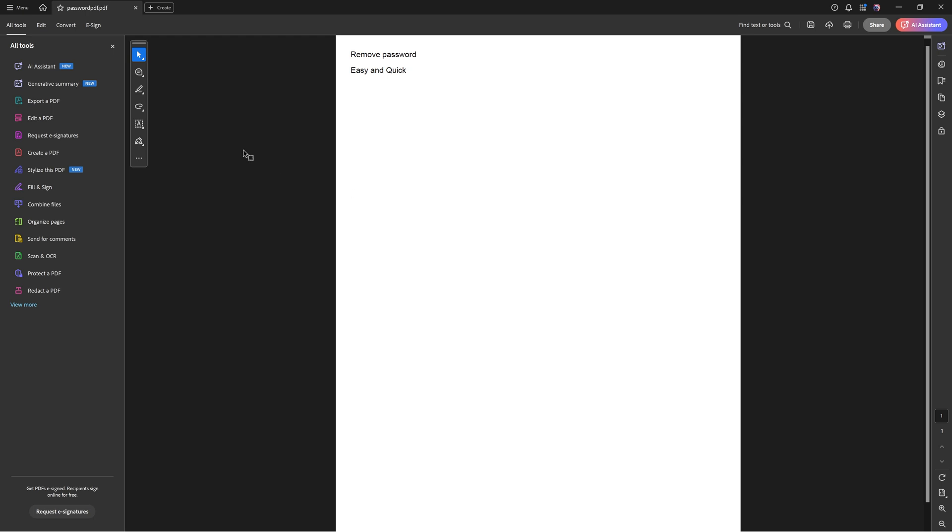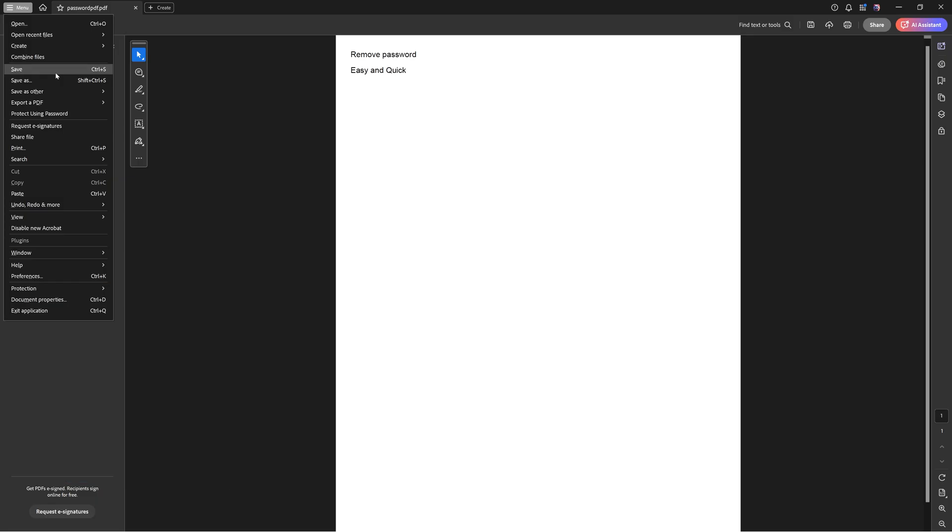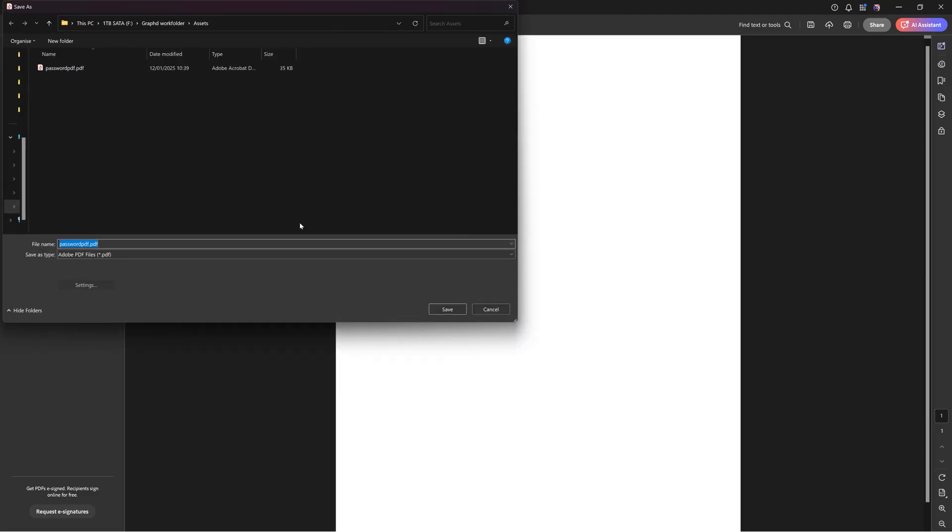Now you can just save this with control or command S and then you overwrite your current file with a password by a file without a password, or you can choose save as and then you make a copy of this PDF. So I'm going to save as and I'm going to make a password PDF 1.